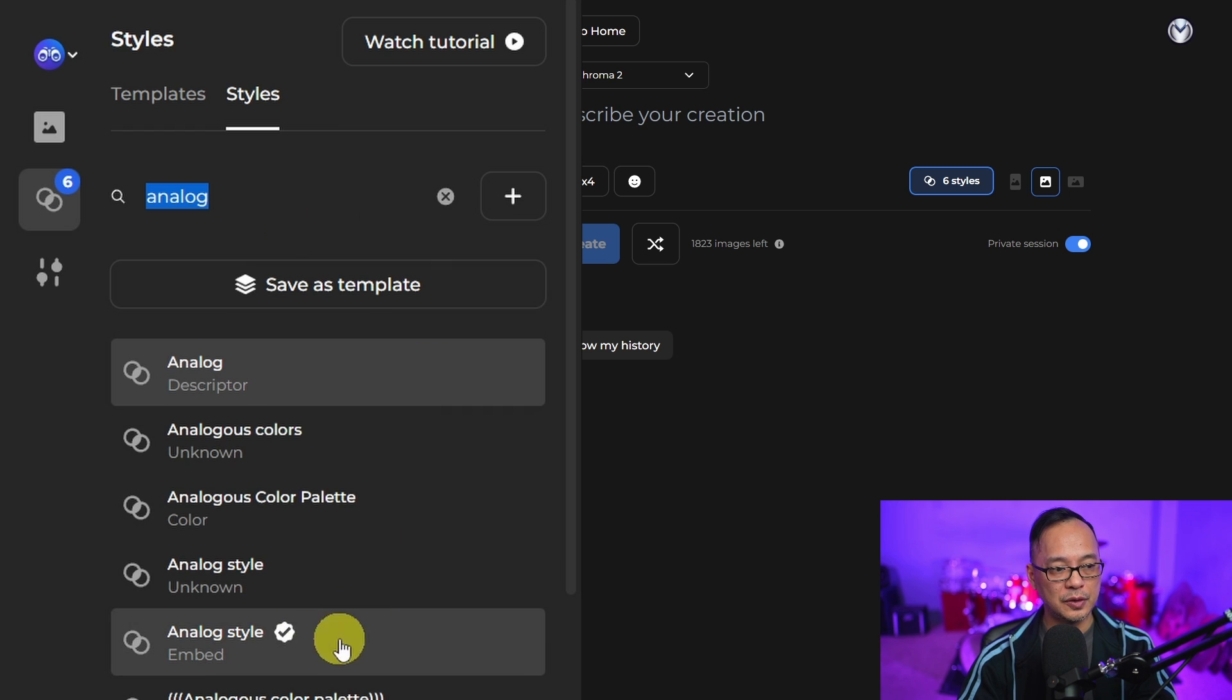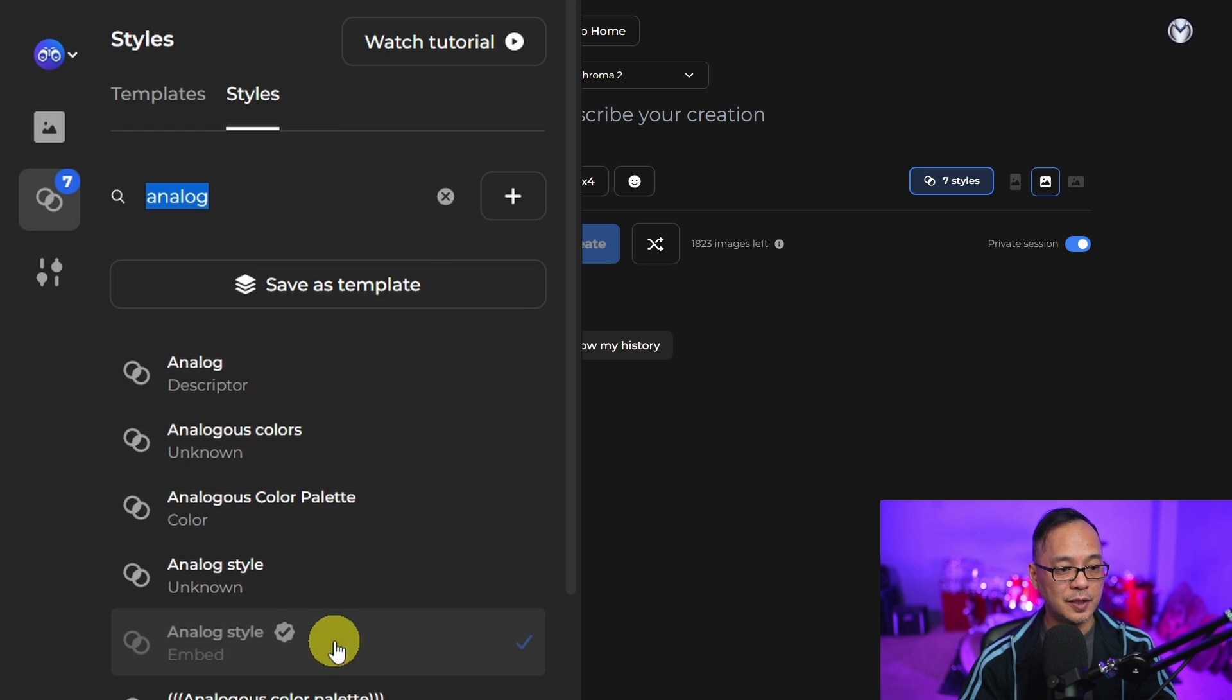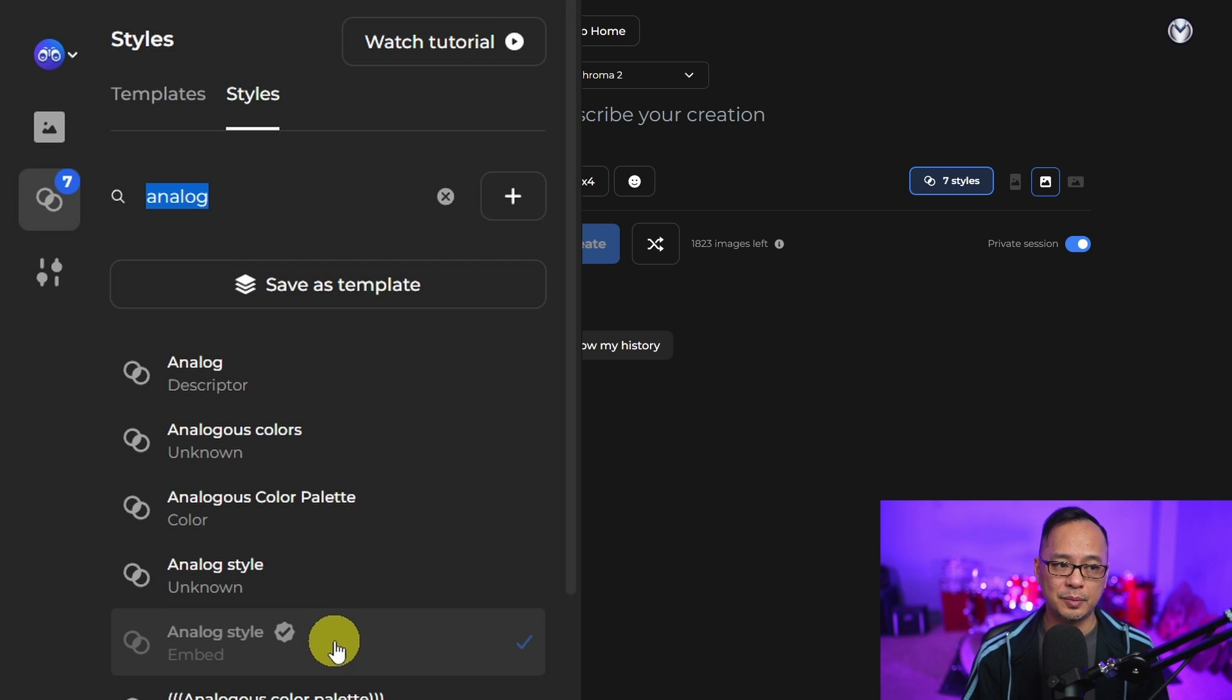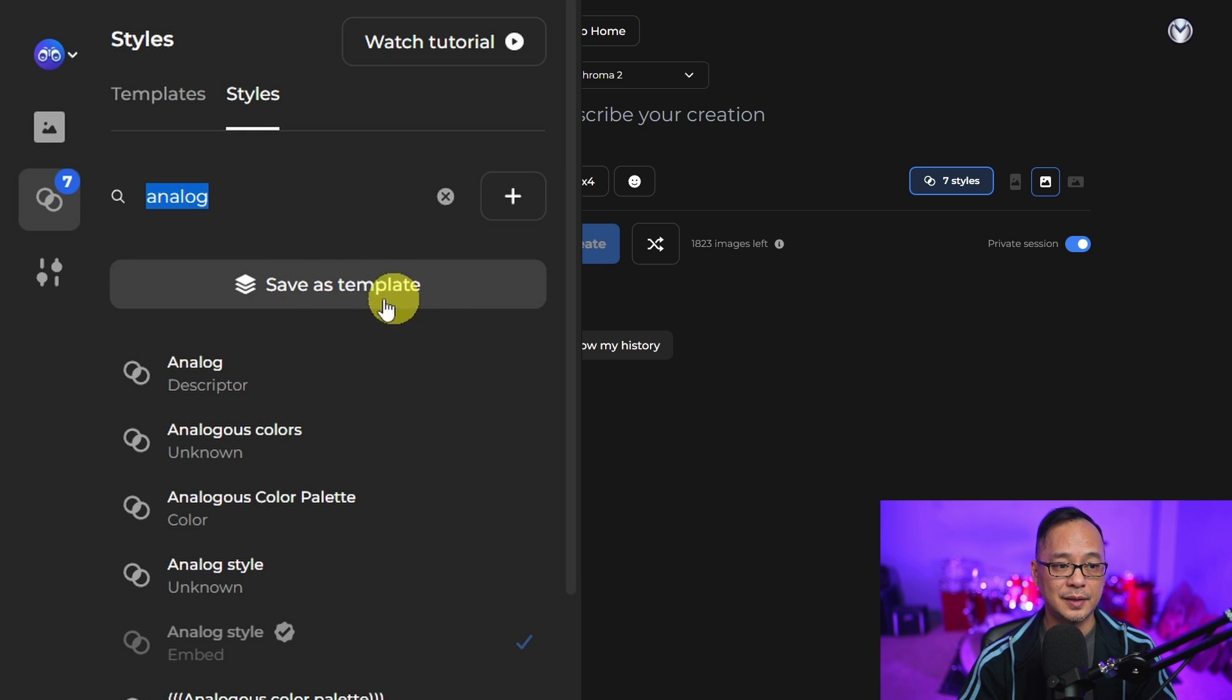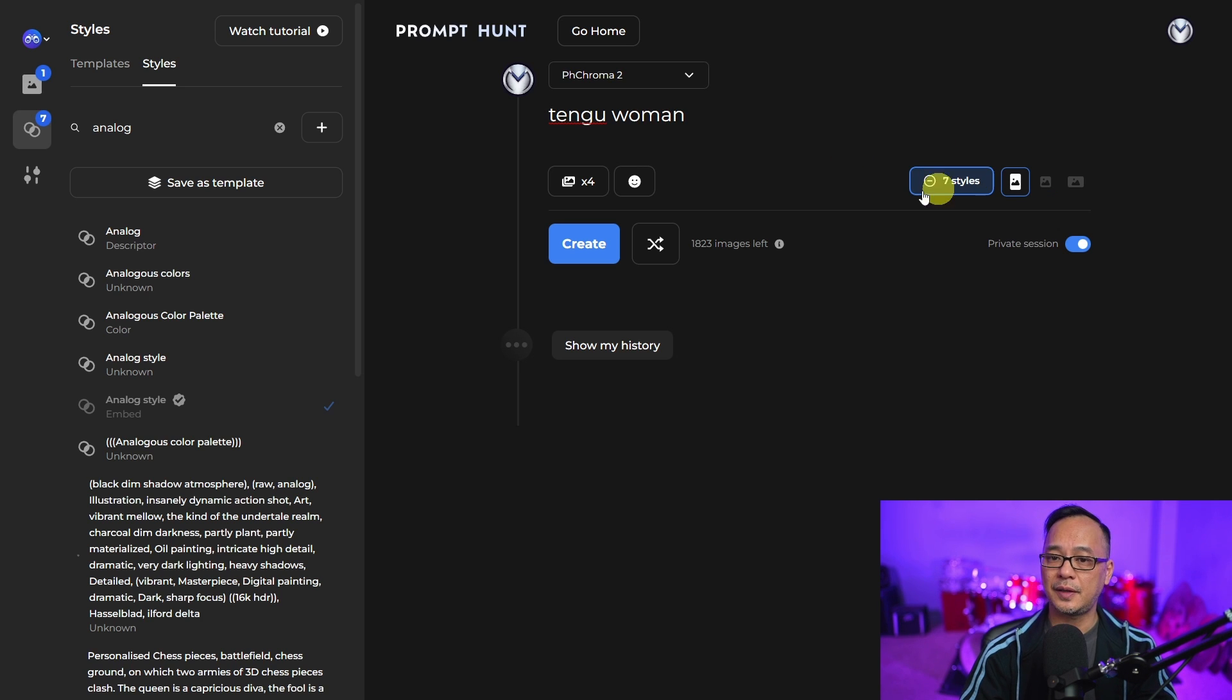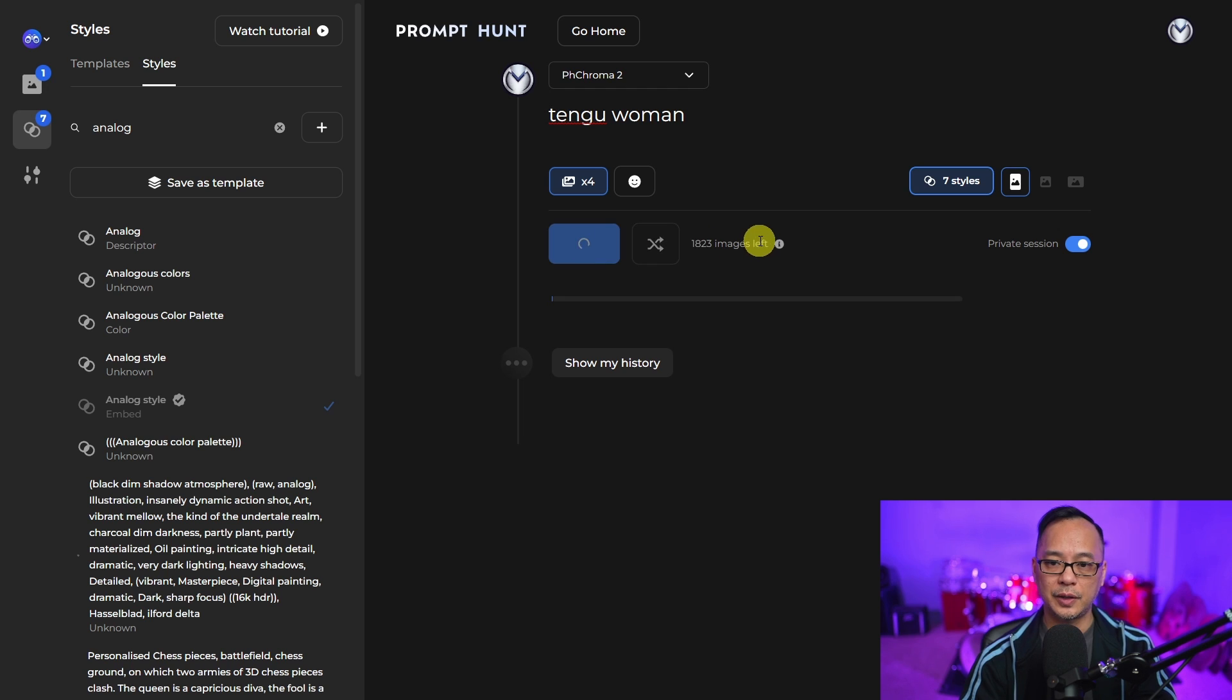If you search for analog style, for example, this is great for portrait photography. That could be your basis for this particular template. Then we would do the same process by saving as template. Let's test it out. There's only seven styles. We'll use the chroma model and then create.